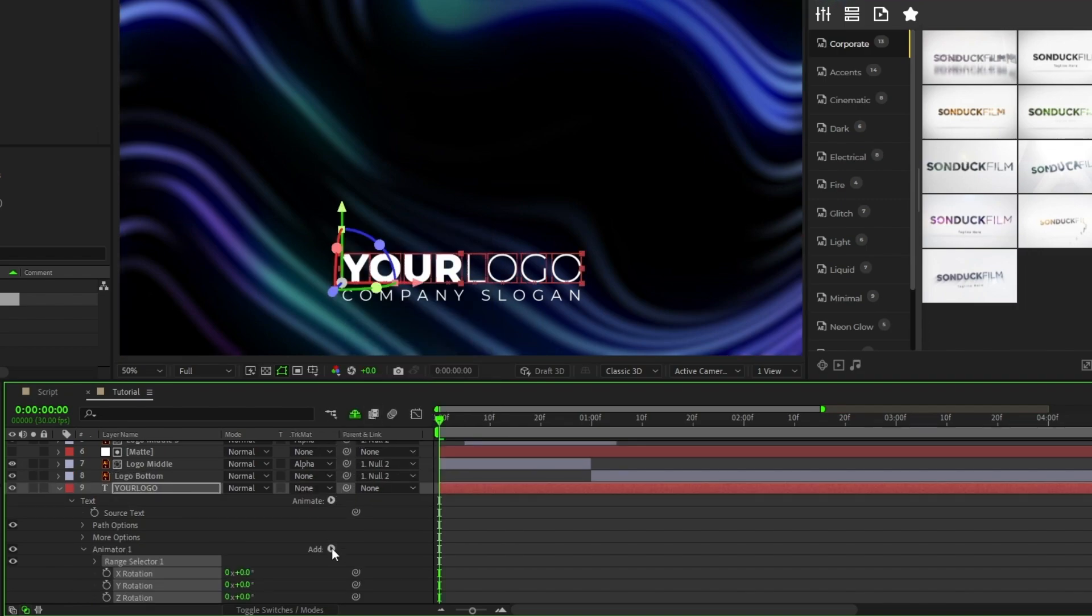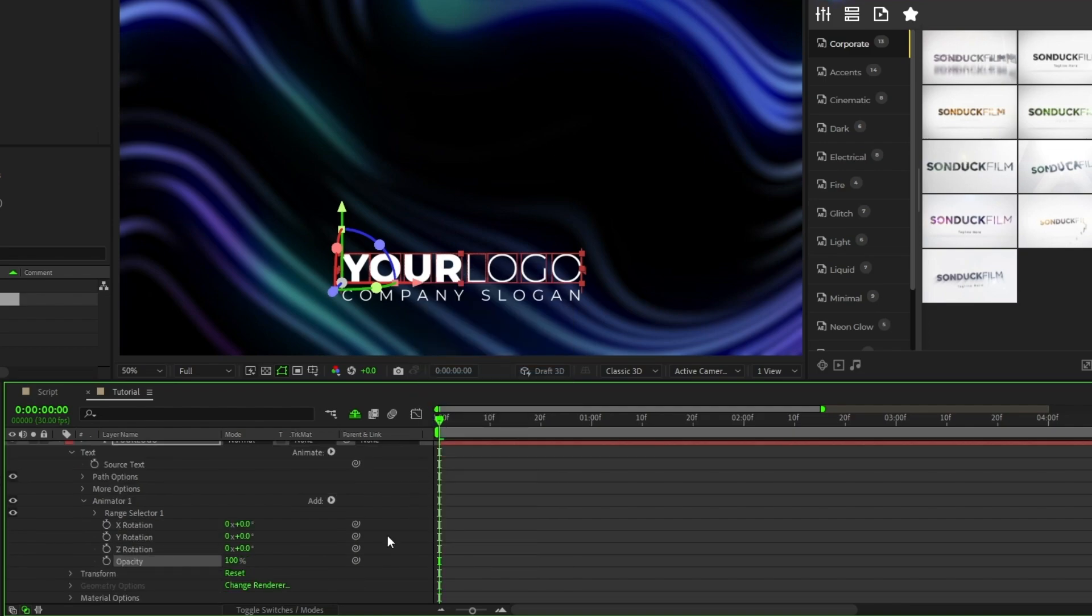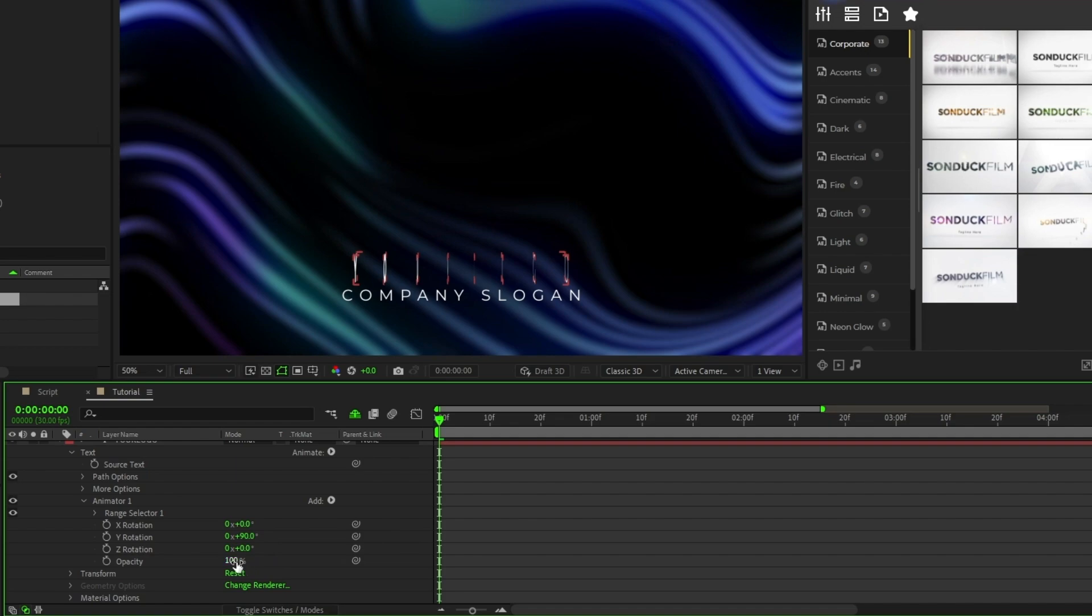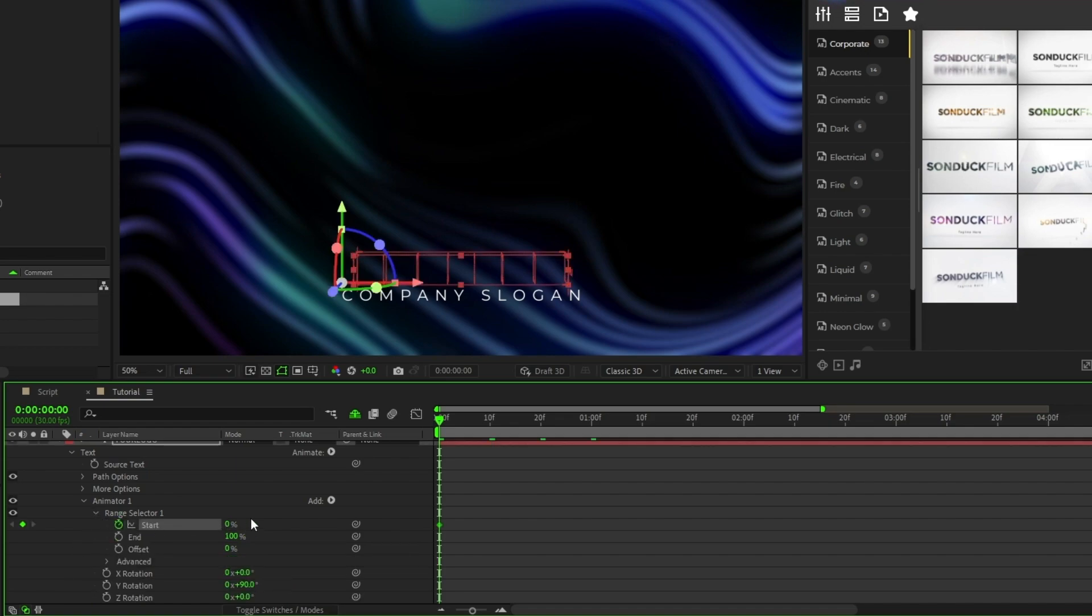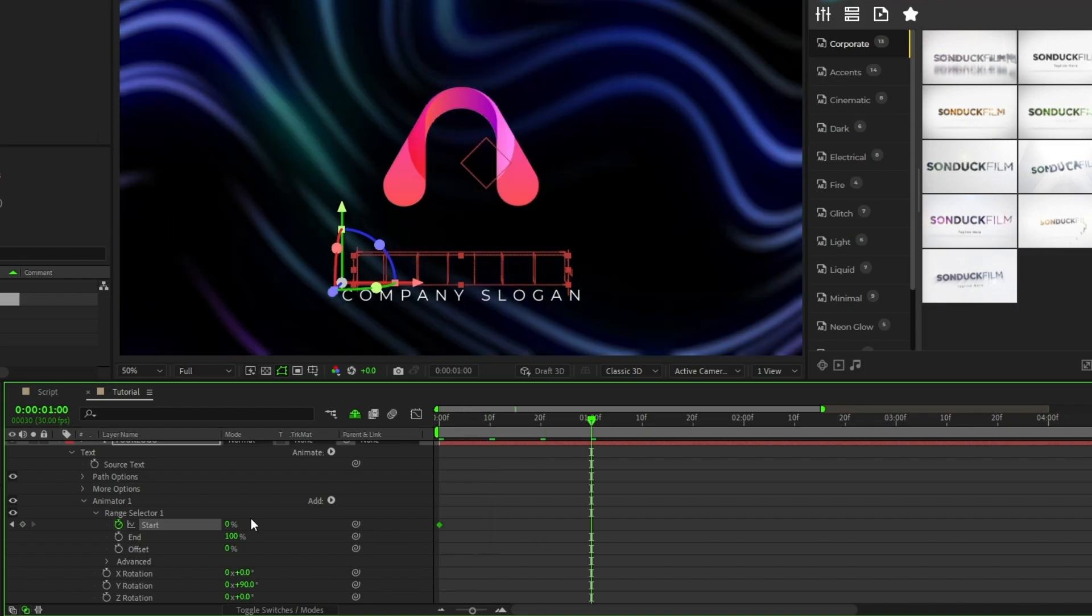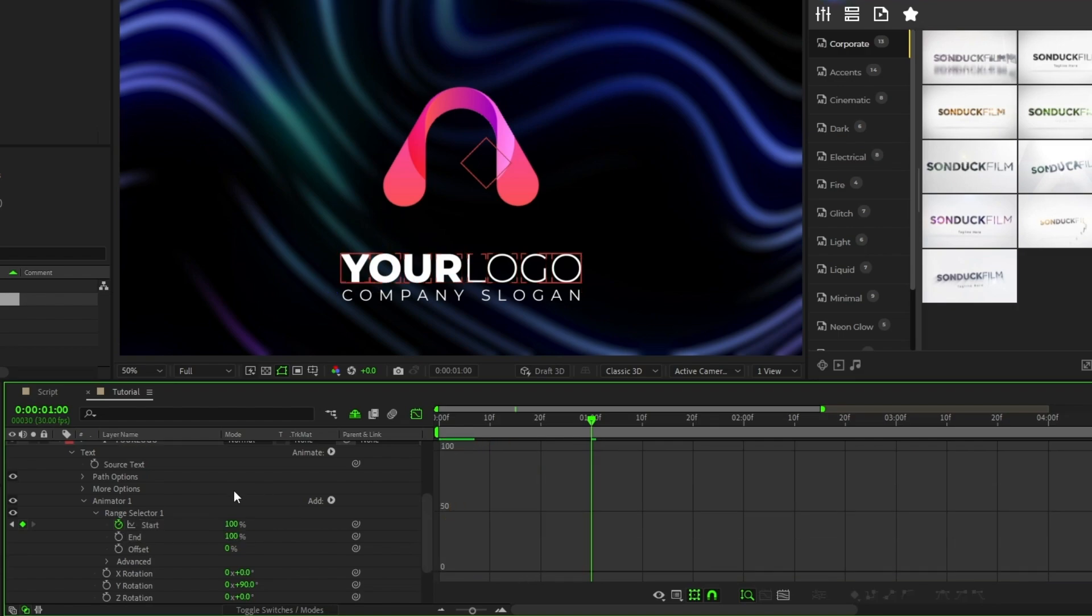Click the arrow next to Add and select Property, then Opacity. Set the Y Rotation to 90 degrees, Opacity to 0, open the Range Selector, set a keyframe for Start, move forward a bit in the timeline, set Start to 100%, then make the keyframes easy ease and smooth out the animation with the graph editor.